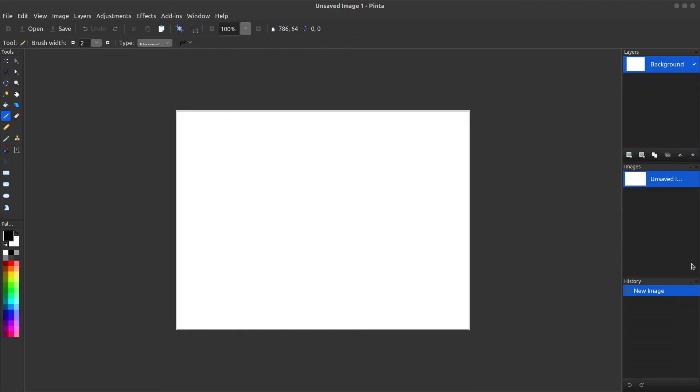In this video we are going to know about a tool called Pinta. You may have seen Paint in Windows which is used for basic editing and is very useful for cropping images.